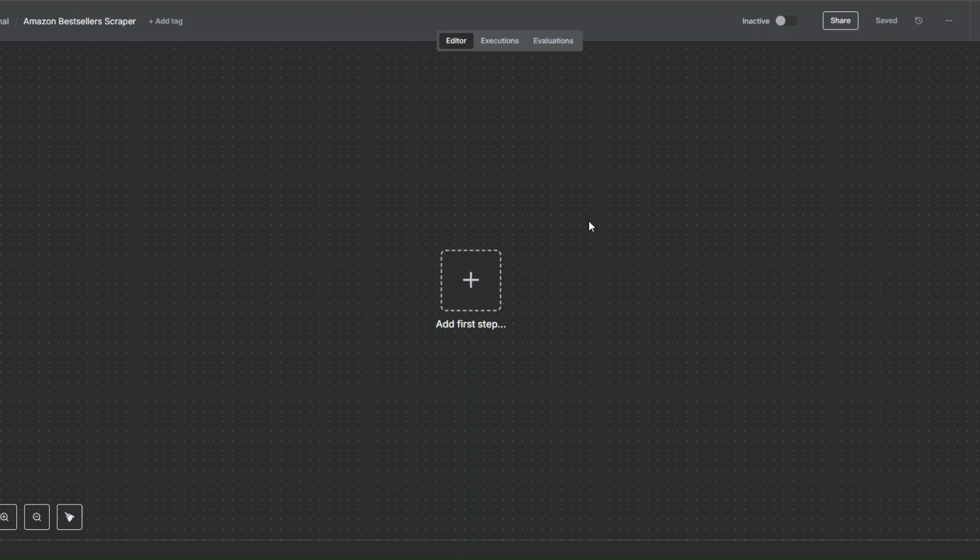What is up guys, welcome back to another video. In this video, I'm going to show you how to scrape Amazon's best-selling products by creating a simple workflow in n8n. Let's get started.